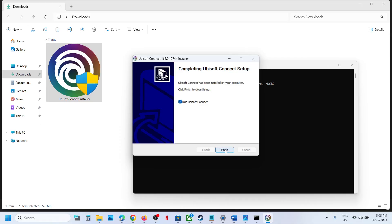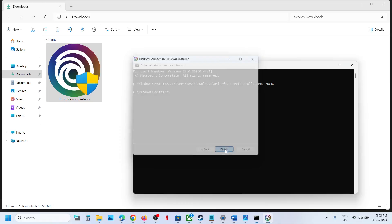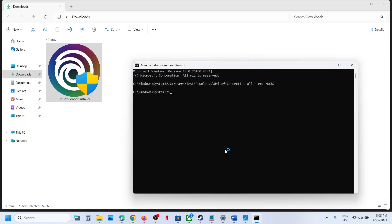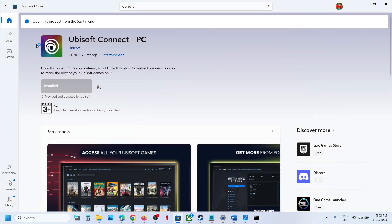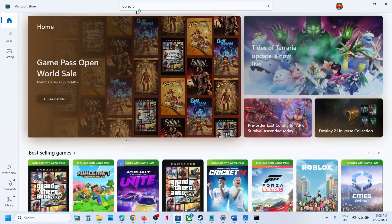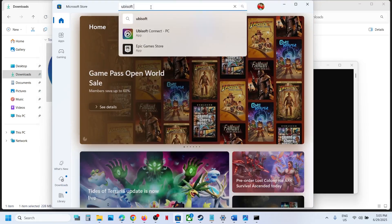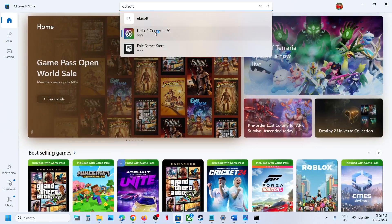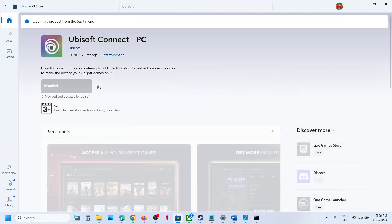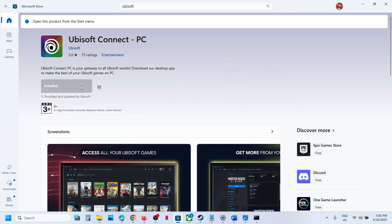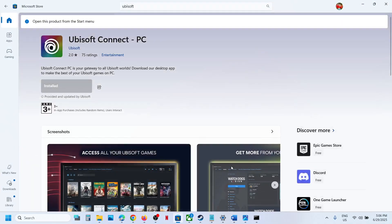If not working, you can open Microsoft Store. Once you open Microsoft Store, in the search box type Ubisoft Connect PC and you can install it from here.